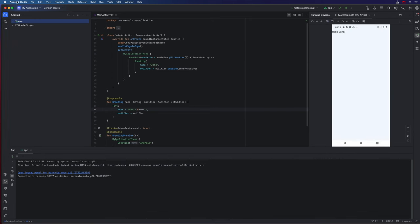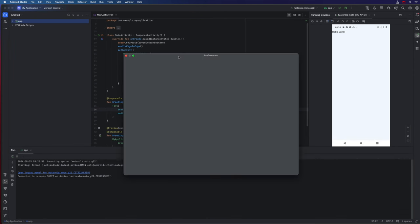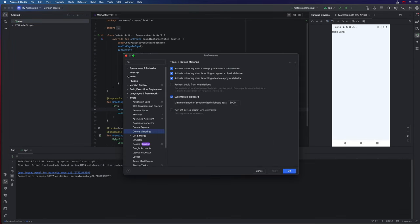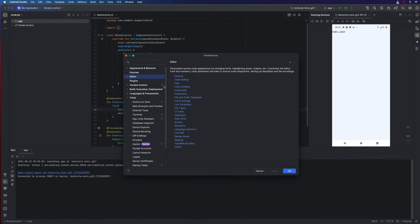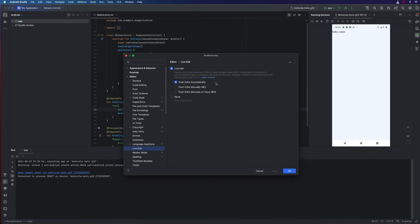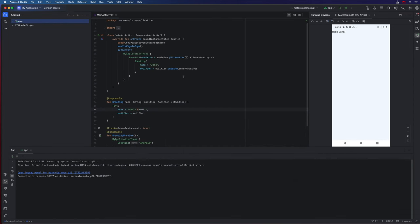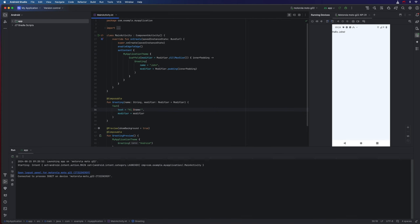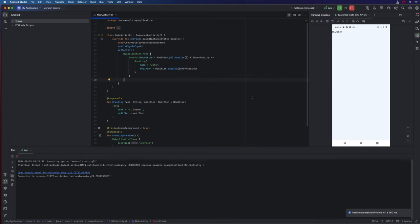Now to speed things up a bit while we're developing applications, let's go to Android Studio preferences. I'm going to go to editor, and here we've got live editing, live edit. And I'm going to make sure I've got push edits automatically turned on, and I'm going to click OK. Now let's change the text. So instead of saying hi John, which I've got at the moment, I'm going to say hi name, and just save that.